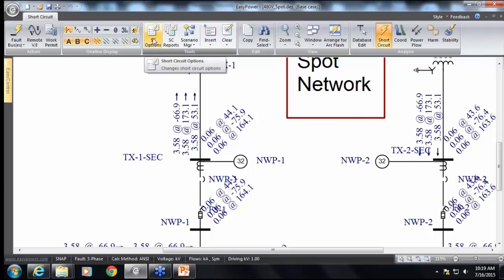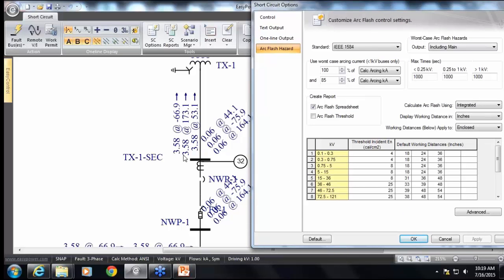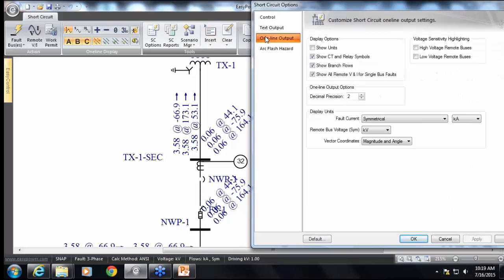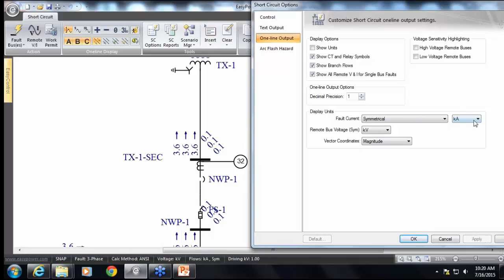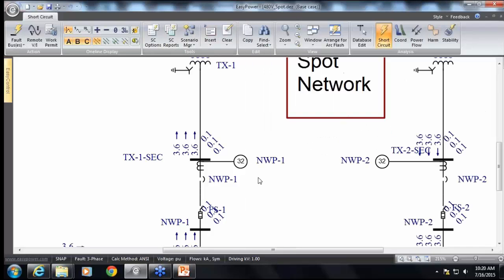Let's take a look at the short circuit options. What we have shown in this one-line is two decimal places; if you want more or less, go to Short Circuit Options, One Line Output, and you can vary the decimal precision display. There are other choices too — for example, the vector coordinates: right now we're looking at magnitude and angle, but if you just want the magnitude, you can do that. The most popular method of showing fault current is in kilo amps, but you can also use per unit or display in MVA. Remote bus voltage is in kilovolt by default, but you can change to per unit.